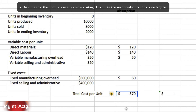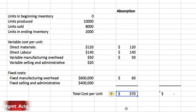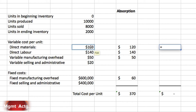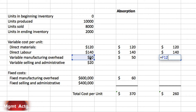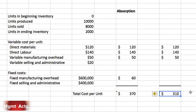Number two: assume the company uses variable costing — compute the unit product cost for one bicycle. The only difference with variable costing is we do not include any fixed overhead. We still include direct materials, direct labor, and variable manufacturing overhead per unit, giving us a cost of 310 per unit.